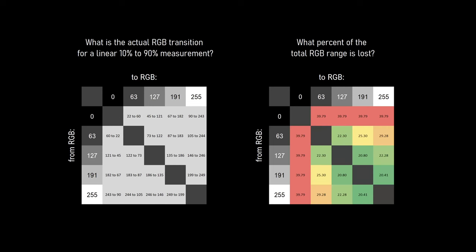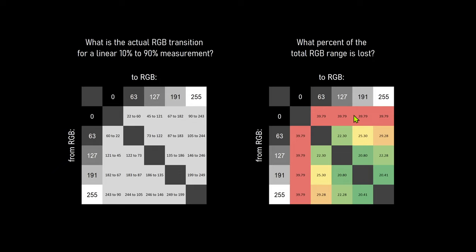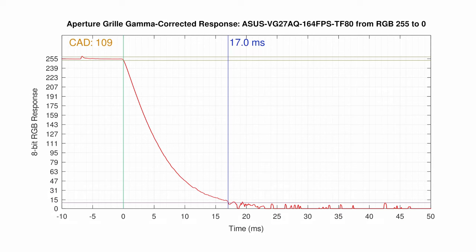Here's a chart that shows what each to from value is actually measuring when using 10% to 90% linear measurements. But it may be easier to see which transitions are most affected with a chart that shows how much of the RGB range is thrown away when using non-gamma corrected 10% to 90% values. Here we can see that any of the transitions that begin or end with zero toss 40% of the RGB range. Others are better, but we're looking at a minimum of 20% loss. Why in particular is this a problem? Well, let's get back to trying to get the VG27AQ to pass VESA's new cert.